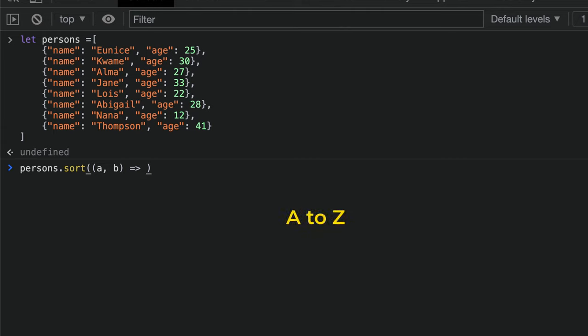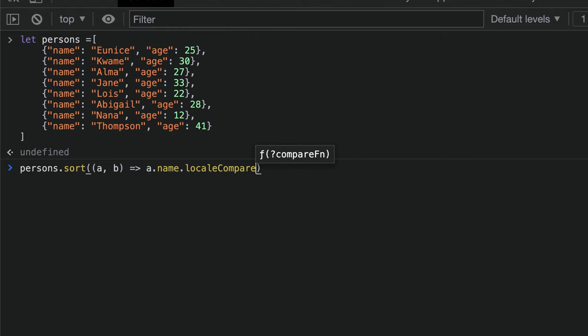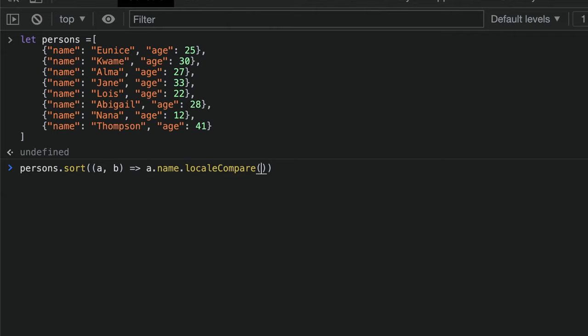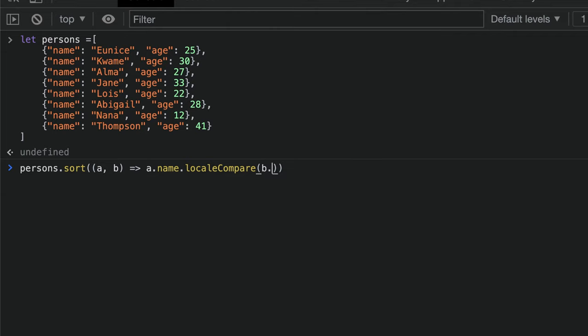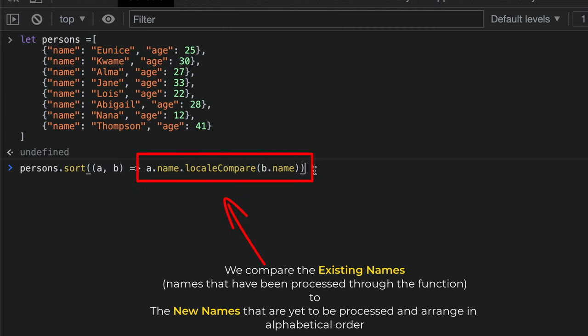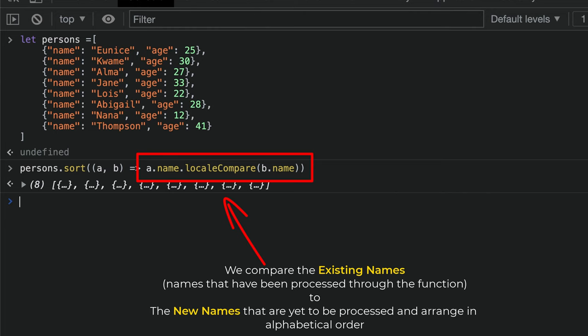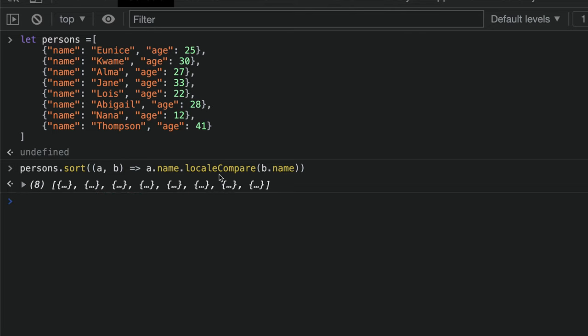So I'll say a.name.localeCompare, comparing the first names to the next name. It will check and sort, giving me the names alphabetically from A to Z. Over here we have Abigail, Kwame, then Alma, Eunice, Abdu, Thompson.